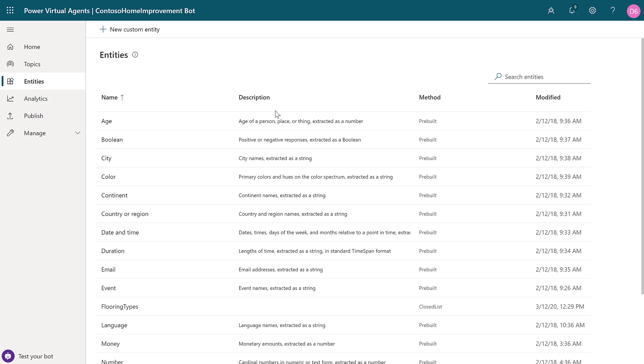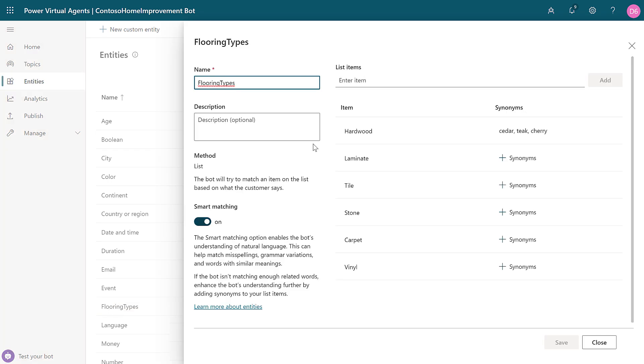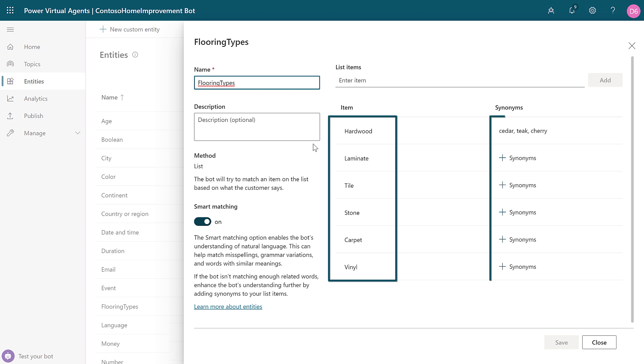And Power Virtual Agents comes with a number of predefined entities, and you have the ability to define your own custom entities, which is what I've done here with flooring types. You can see that I've specified the various options that are available to get a quote about. And I've added a couple of synonyms for hardwood.